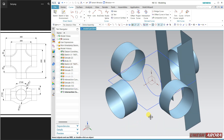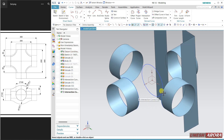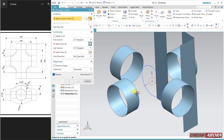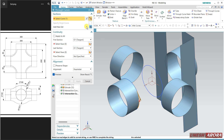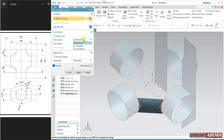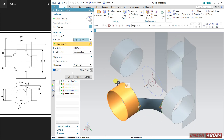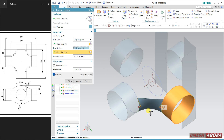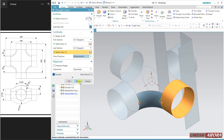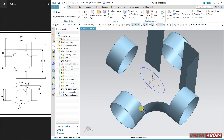Now I want to match this curve with this curve, so I am going to use Through Curve. My first curve is this one, add second curve — second curve is this one. By default it is position and will come like this. I want to change to tangent. First curve is tangent and second also as tangent. Change the flow direction to isoparametric and apply.